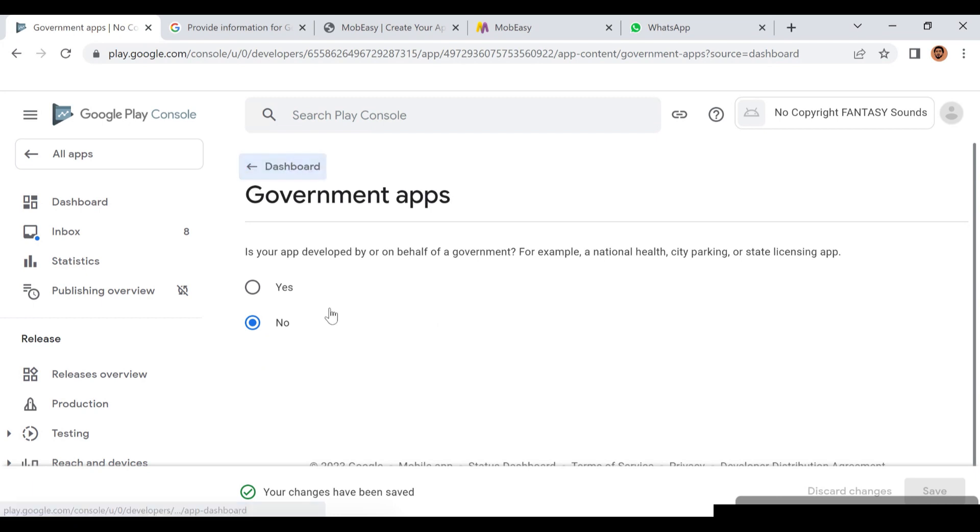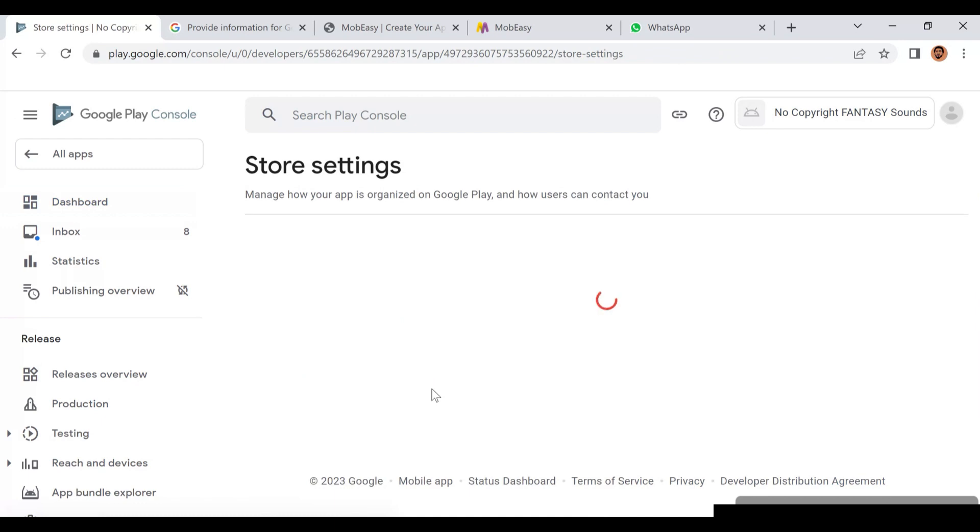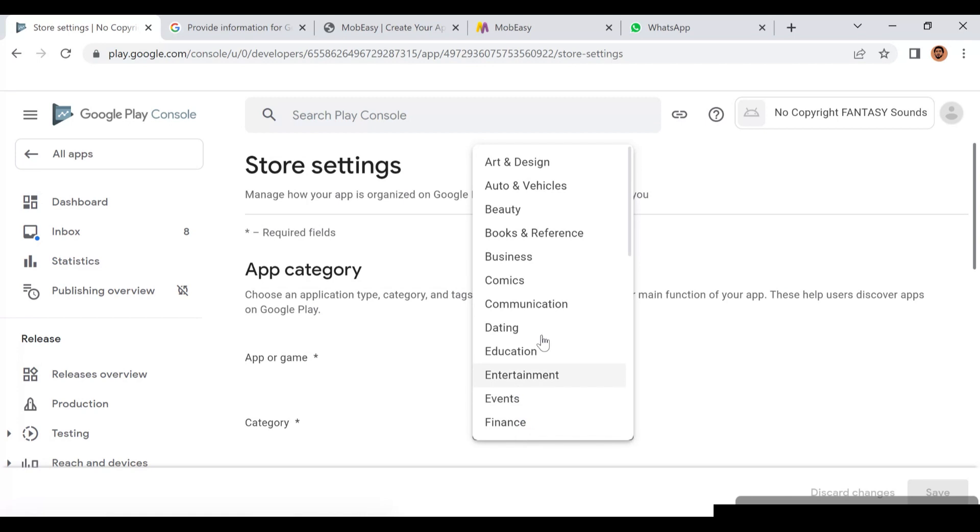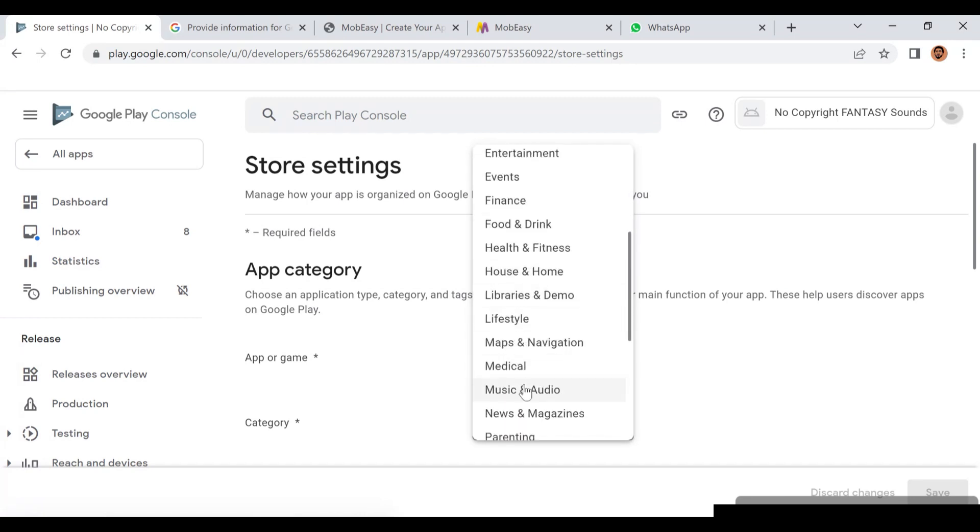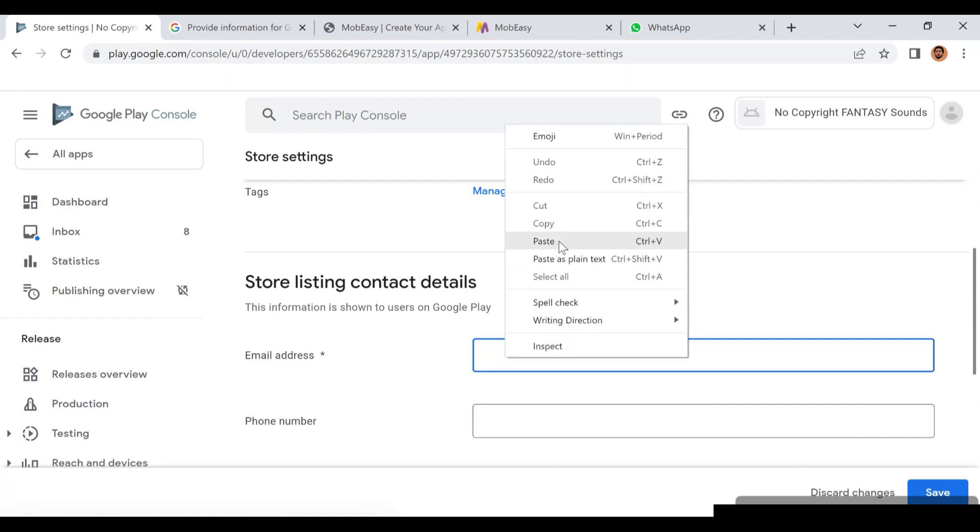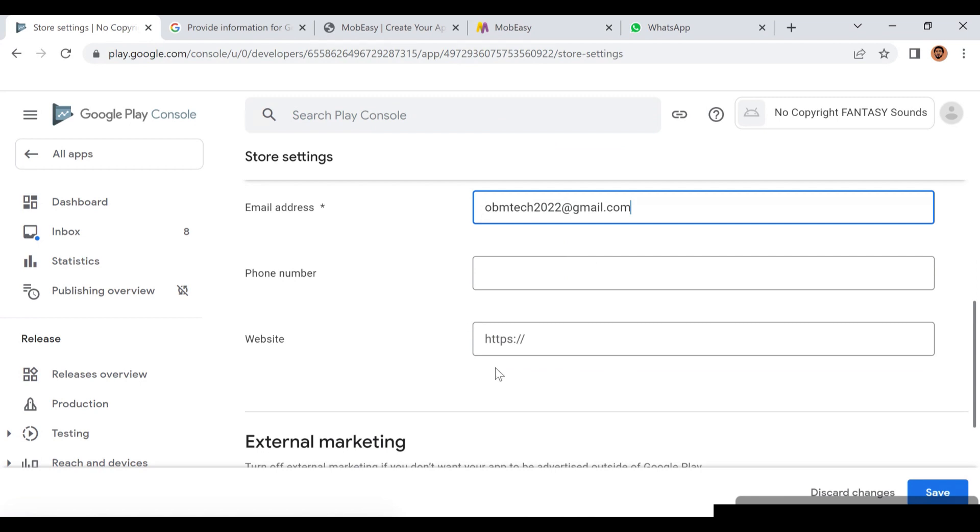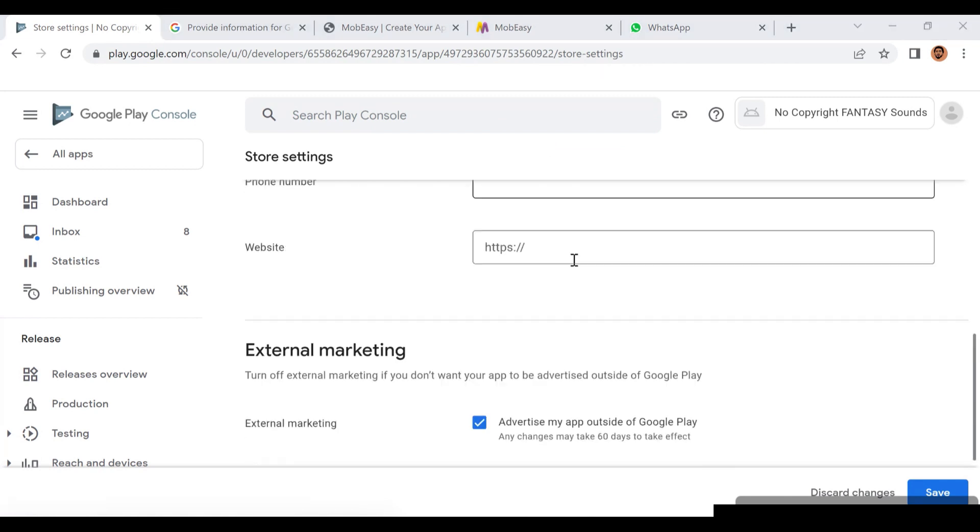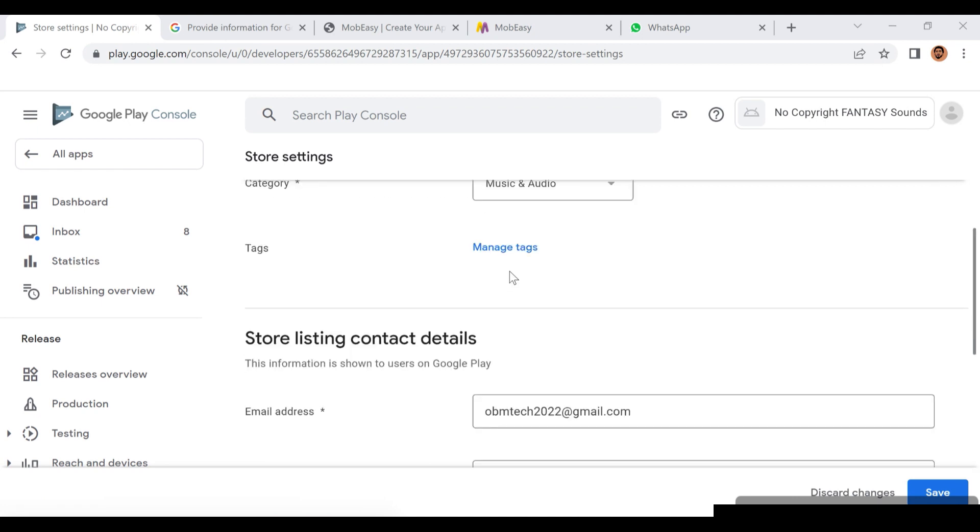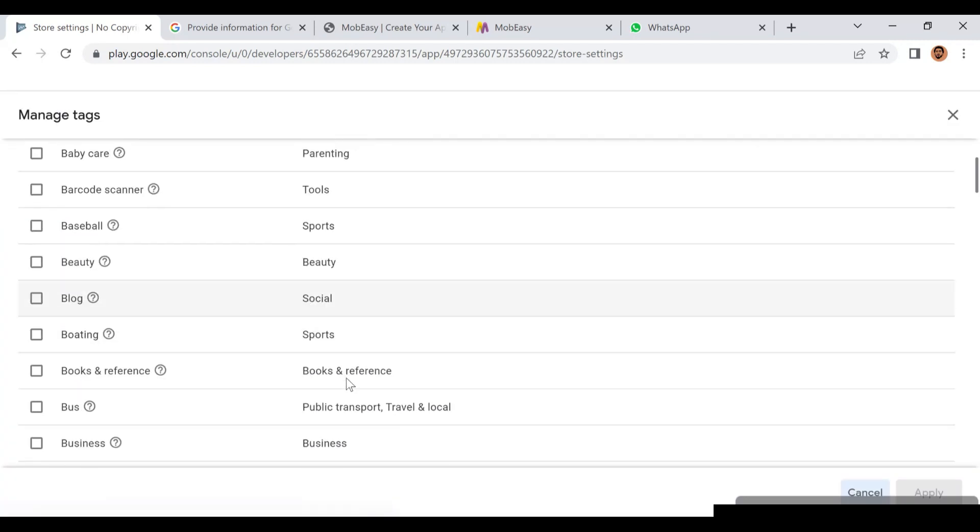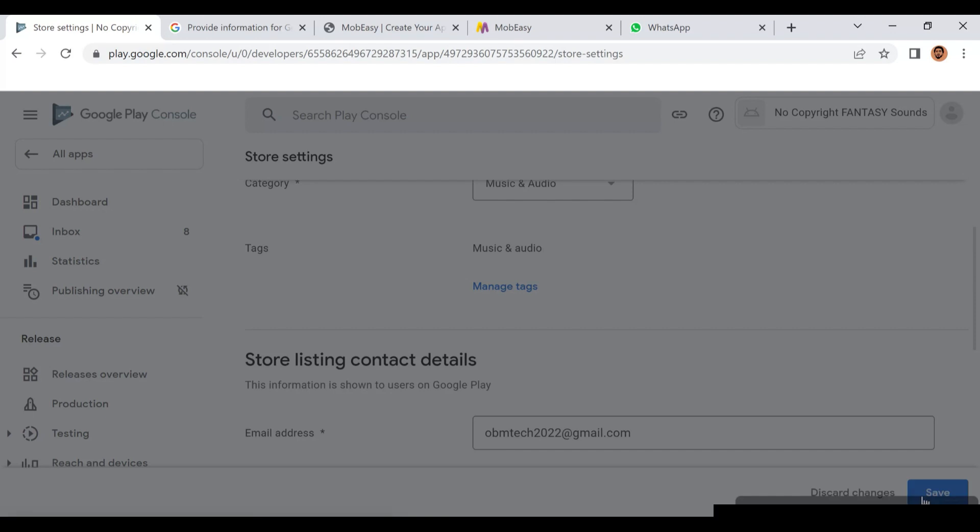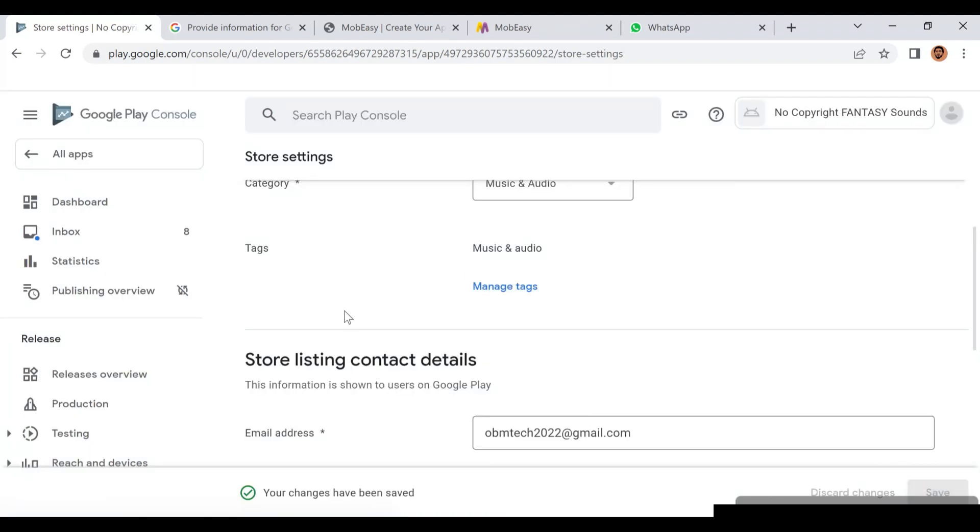Now we are going to Store Settings. Is it an app or a game? It's an app. What type of app? You choose the type of artist - audio and music application. They're asking for your email address. You can also include your phone number or website, but I just put my email address. Don't use the one you see on the screen. After which, you can add tags to it. The tags allow people to search this app on the Google Play Store. The tag also says music and audio, so when users search for music and audio, this app will be among the apps in that category.